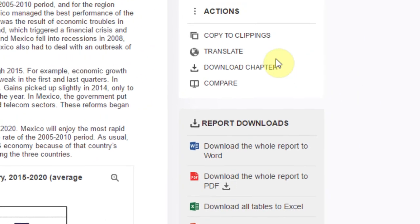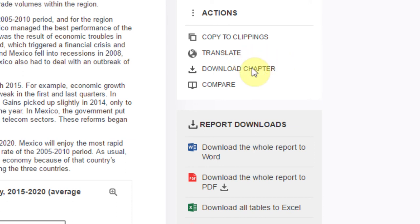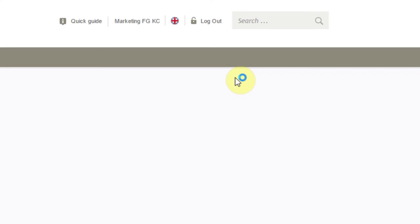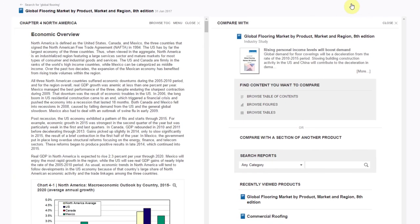On the right menu, you have the option to copy the entire section to your Clippings panel, translate the document to a new language using a machine translator, download the entire chapter to the format of your choosing, or compare the chapter with that of another report in a convenient split screen view. With the compare function, you can choose to view the selected content side-by-side with content from the same report or from another report.